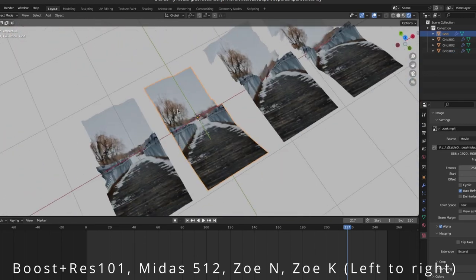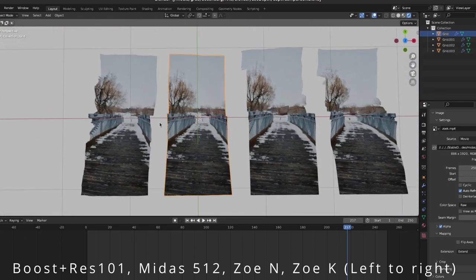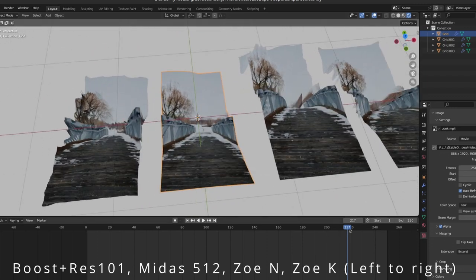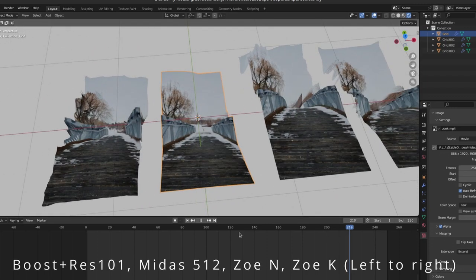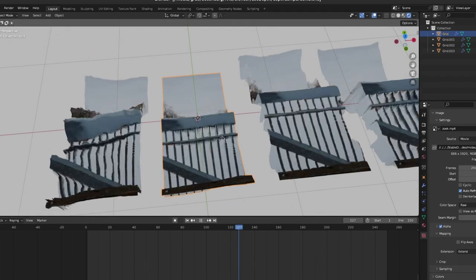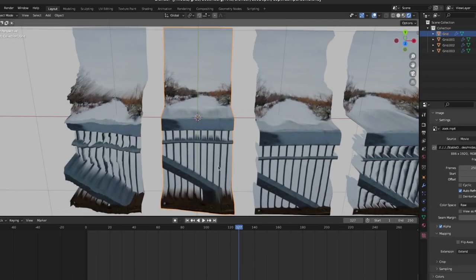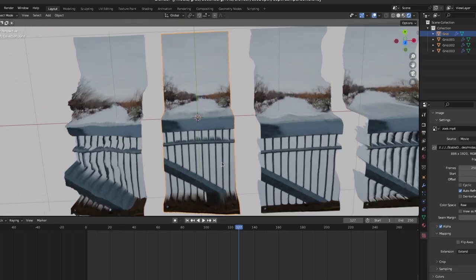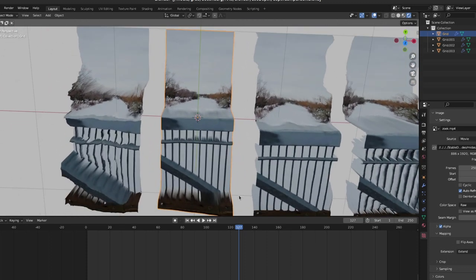From this it appears that zoe depth uses a little bit of a different projection, so you might need to change some of your math to kind of compensate for that if you were using midas before. But it's also really interesting to look at the railing and how good of a job zoe depth does at that.